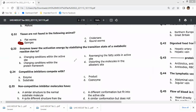Enzymes lower the activation energy by stabilizing the transition state of a metabolic reaction, due to changes in the active site — not by changing the protein framework or rearranging fatty acids. This involves active site adjustment and orientation mechanisms, so the right option is A.